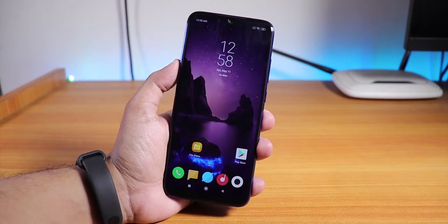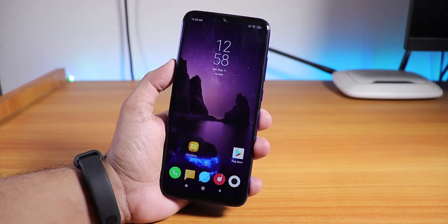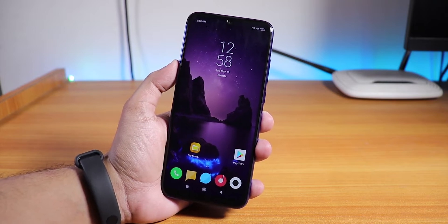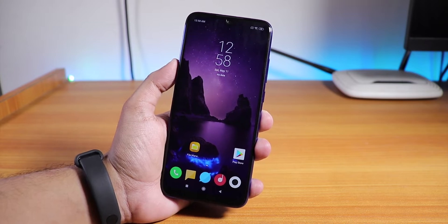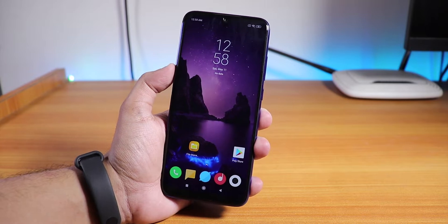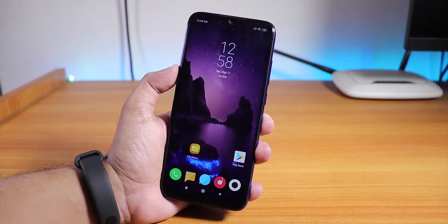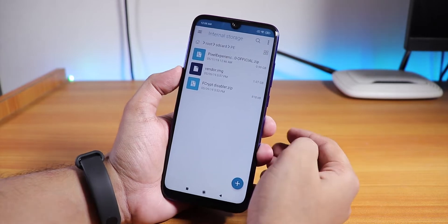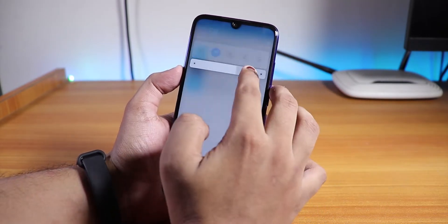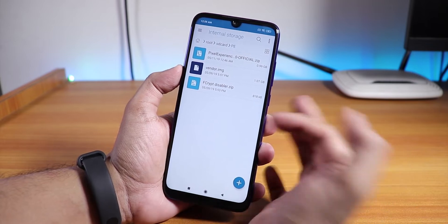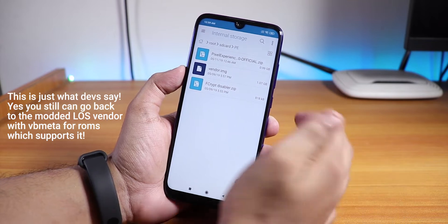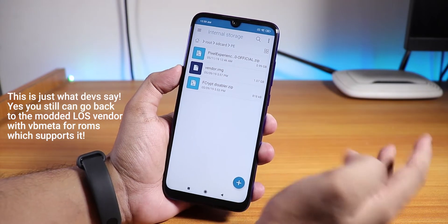As it always happens with Xiaomi devices, the custom ROM flashing procedure changes after the device gets released — after one, two, or maybe three weeks. The ROM flashing method sometimes changes, and it did change with the Redmi Note 7 Pro. All the ROMs coming out for it will need the stock vendor image, not the modified vendor image.